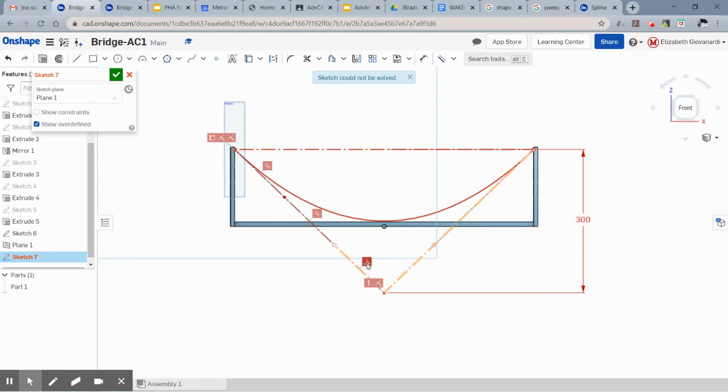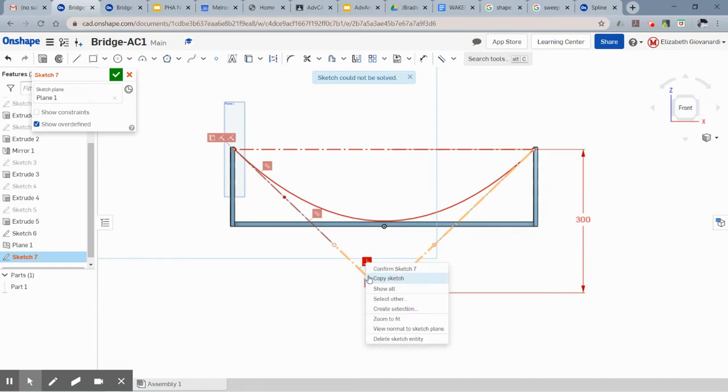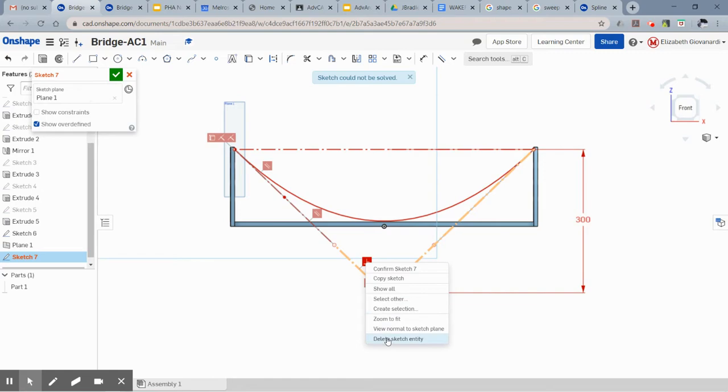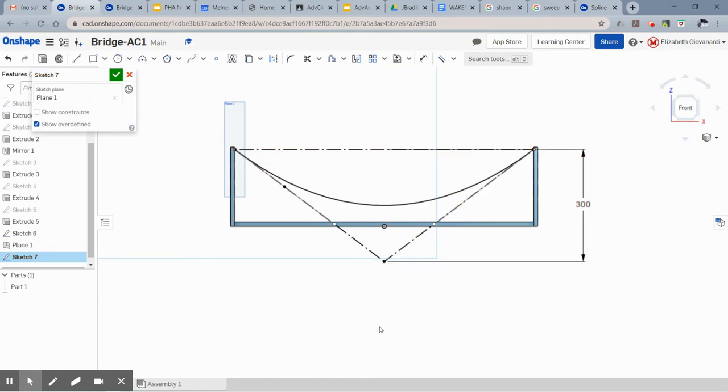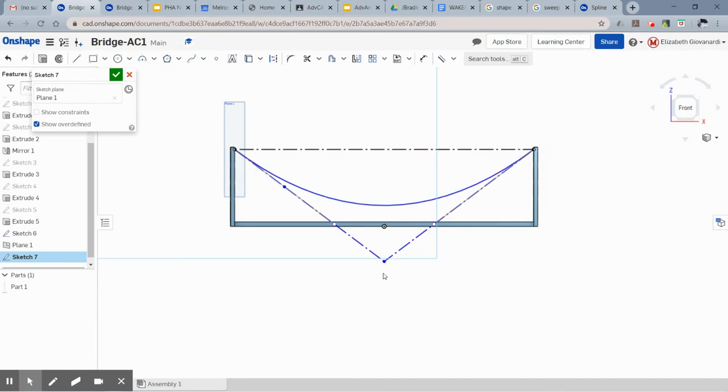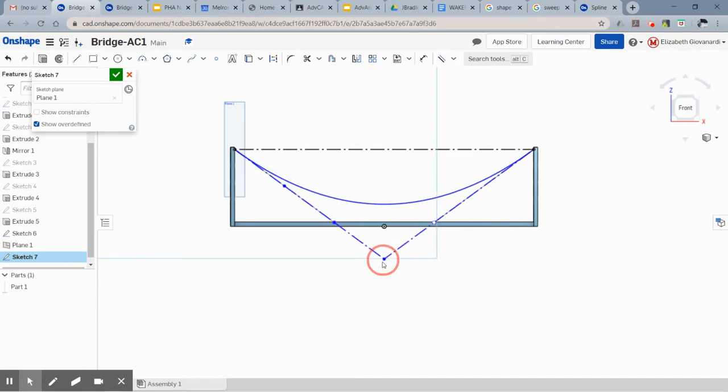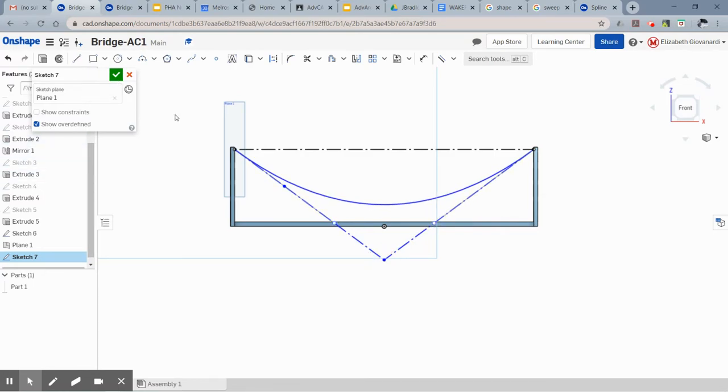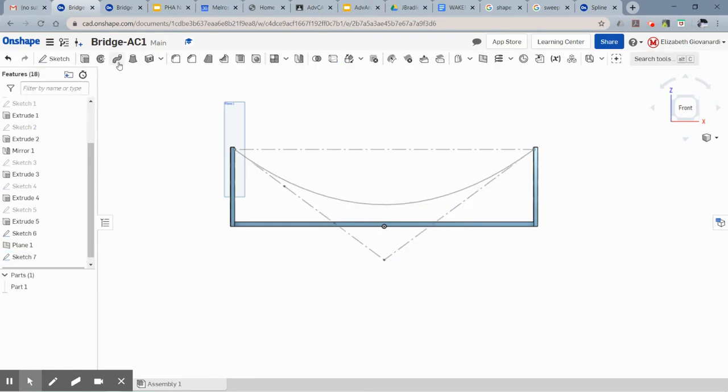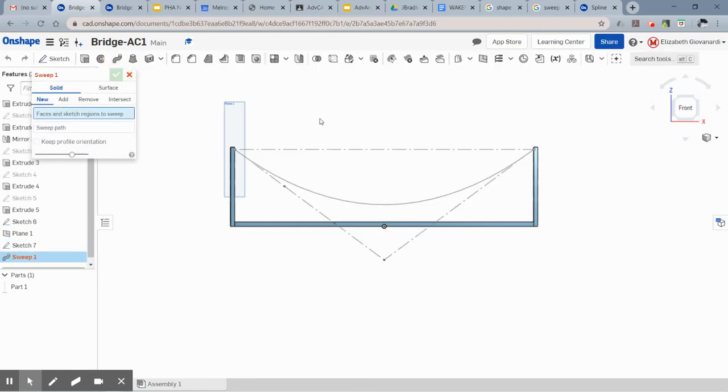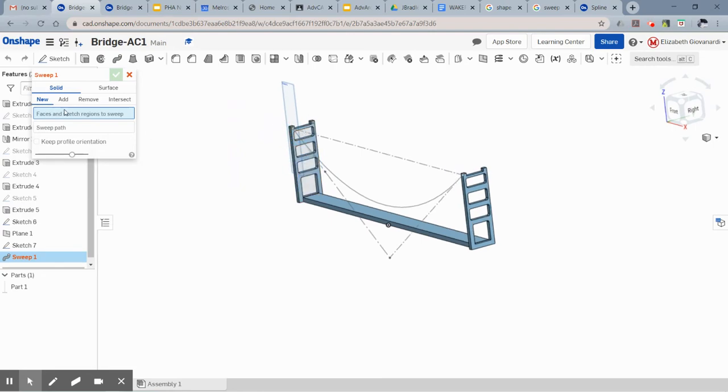All right, so I think I see what the problem is. I somehow have a perpendicular constraint here which I don't want. It must have automatically been added. Hopefully that didn't happen to you. So once I delete that, I should be able to set this number. You could also, if you don't want to have a number on there, you can just drag this until you're happy with what it looks like.